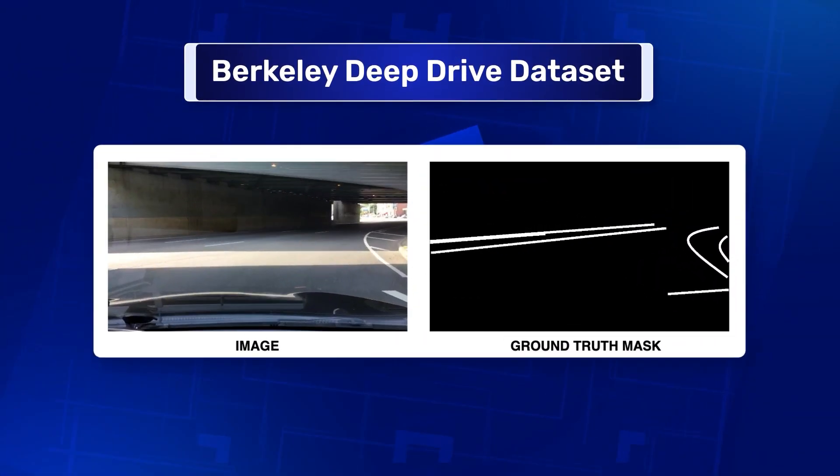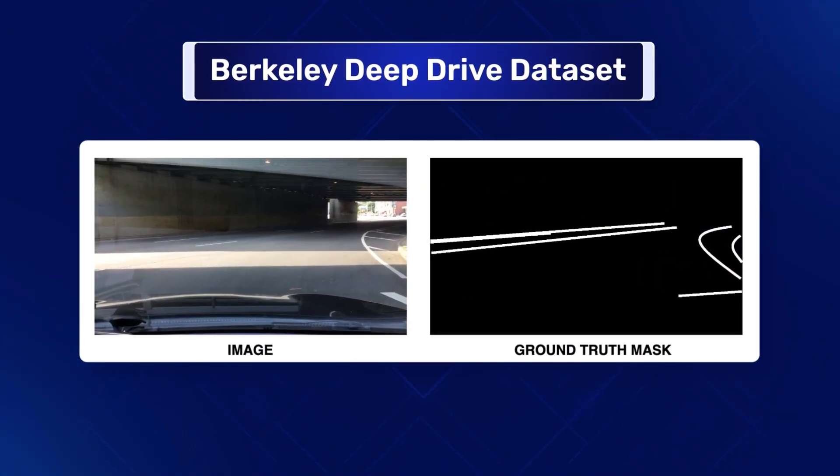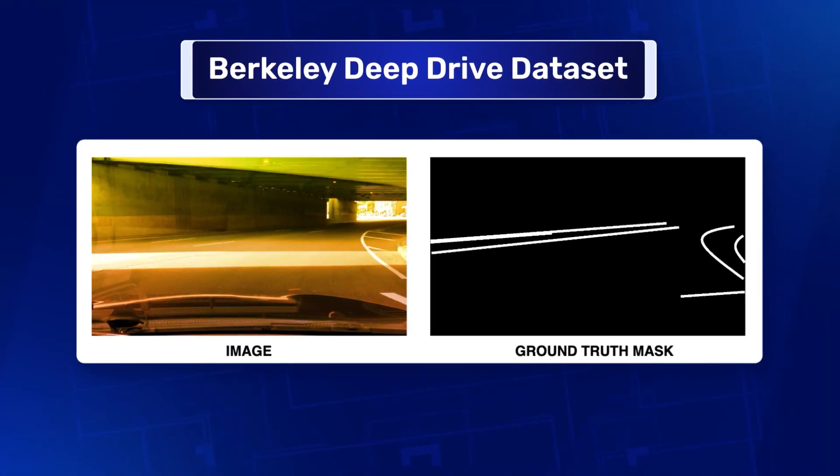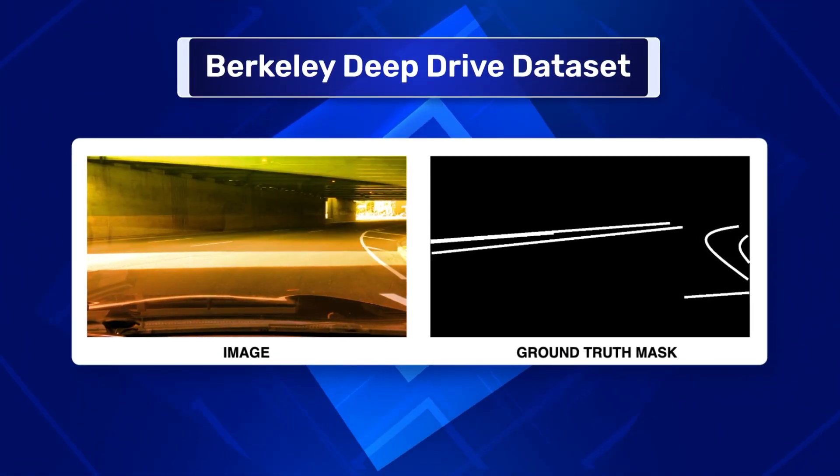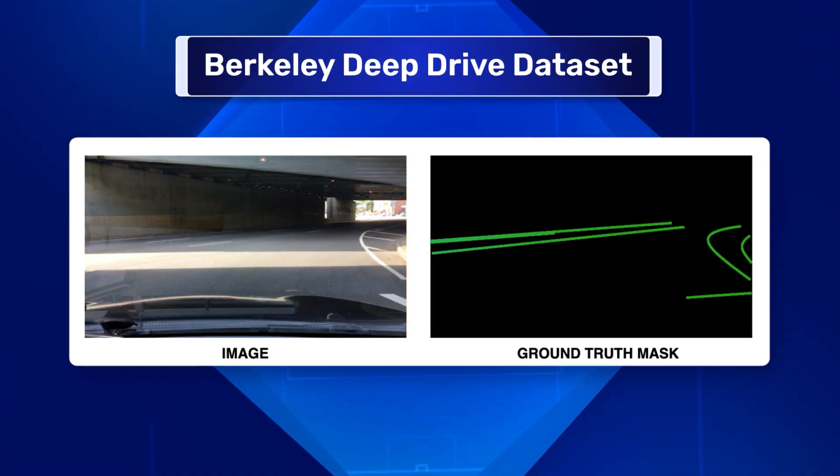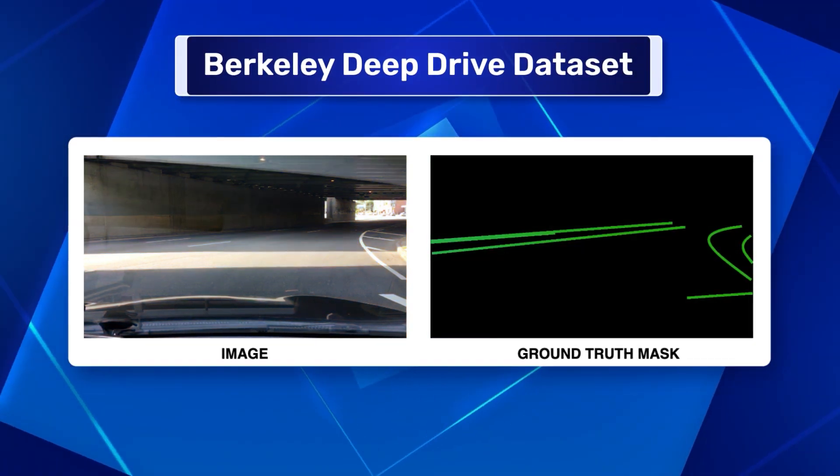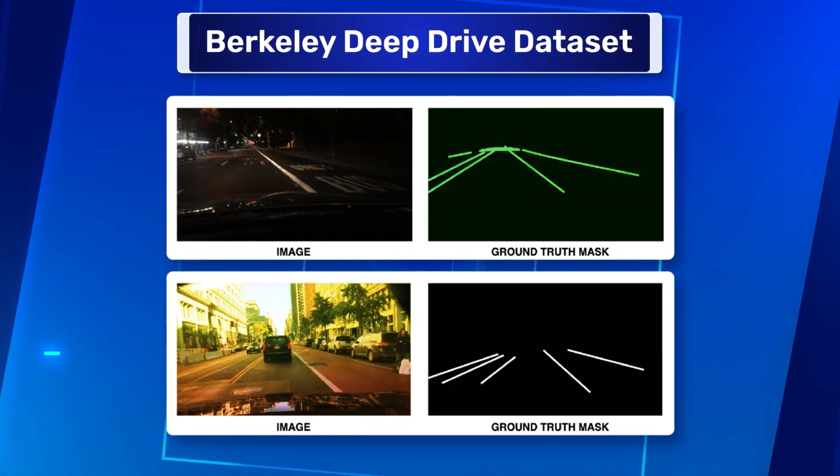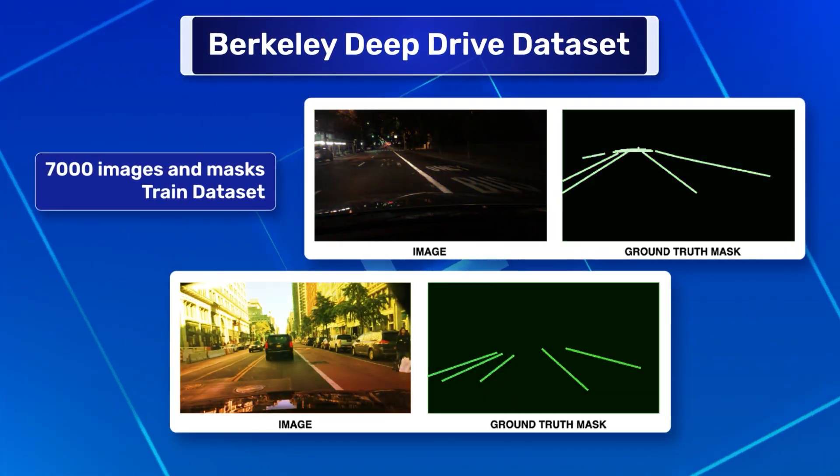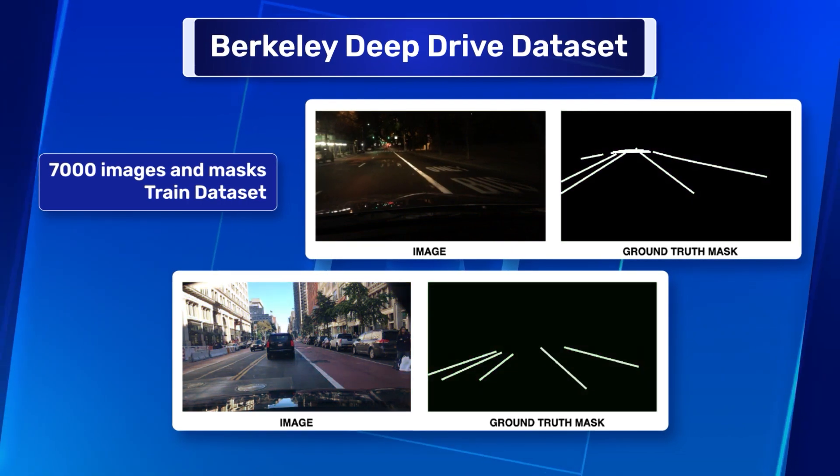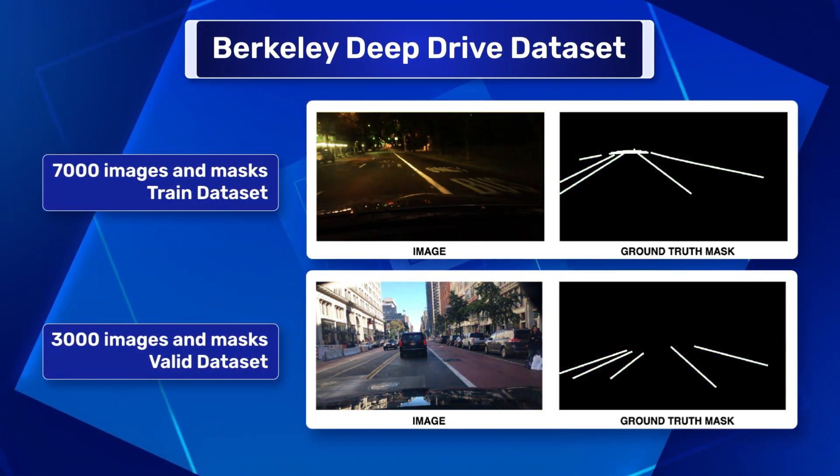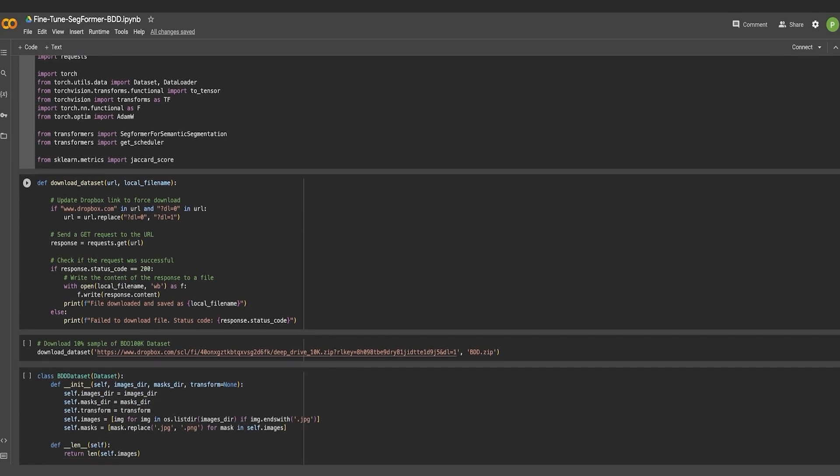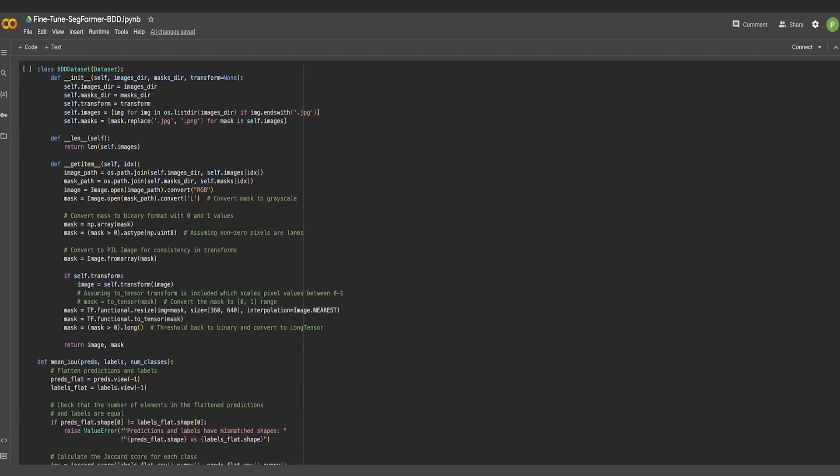Let's have a look at a few examples of images and annotation masks from the sample dataset. On the left, you can see the actual image from the POV camera placed on the car. And on the right, there is a valid ground truth mask of lane annotations. Here are two more examples. In this case, there are 7,000 images and masks for the train dataset and about 3,000 images and masks for the valid set. Cool. Let's quickly hop onto a Google Colab notebook and get this pipeline started.